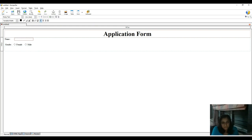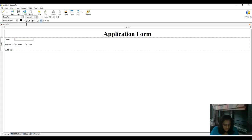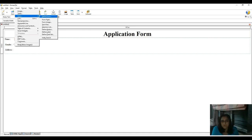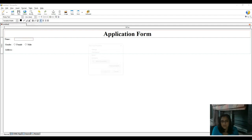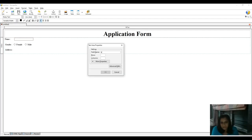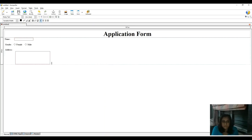Now I would like to insert an address field. For address there are multiple lines, so instead of a text box we have to insert a text area. Go to Insert menu, third option Form, and select Text Area. Field name is 'AD' for address. Rows are 5 and columns are 30. Click OK. This is my text area for address.